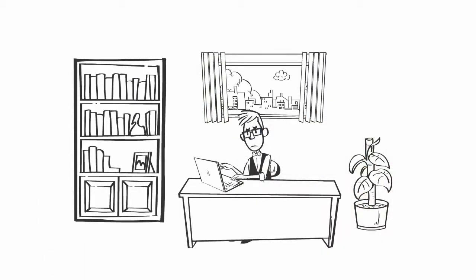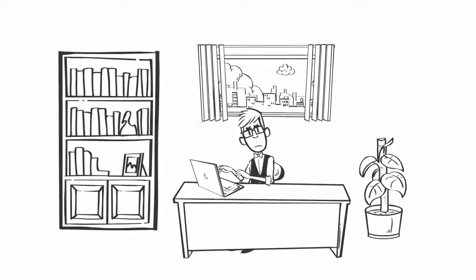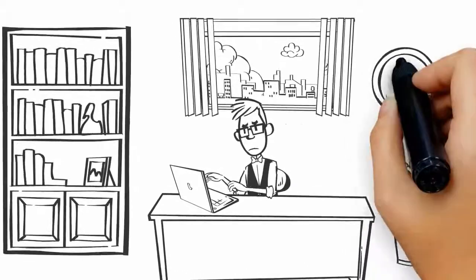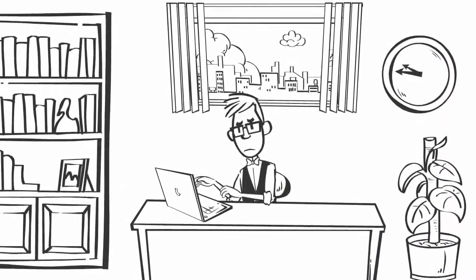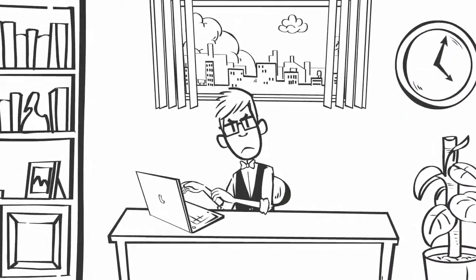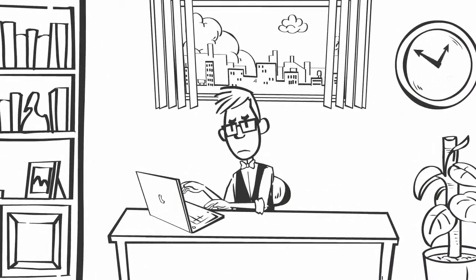This is John. John is a struggling online entrepreneur. Every day he works long hours at his computer, yet his product still isn't selling well.